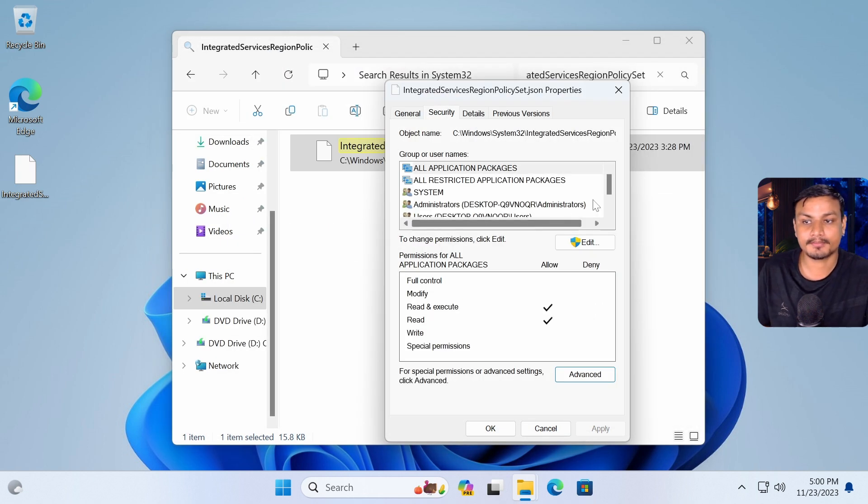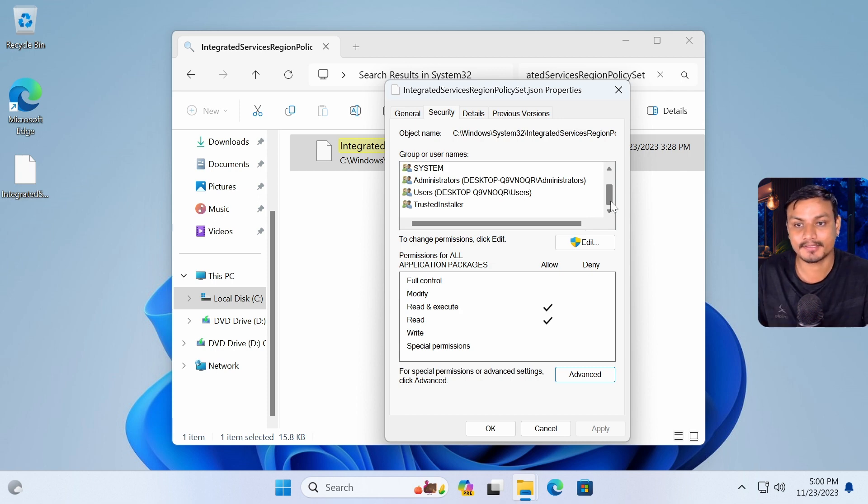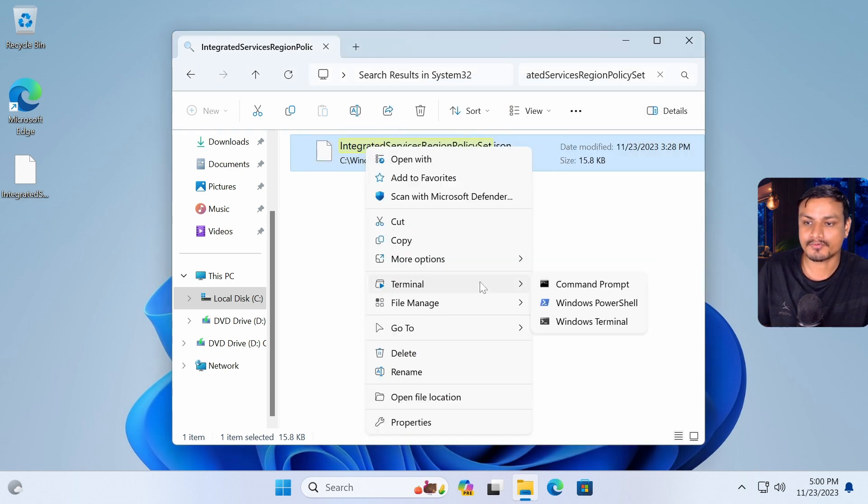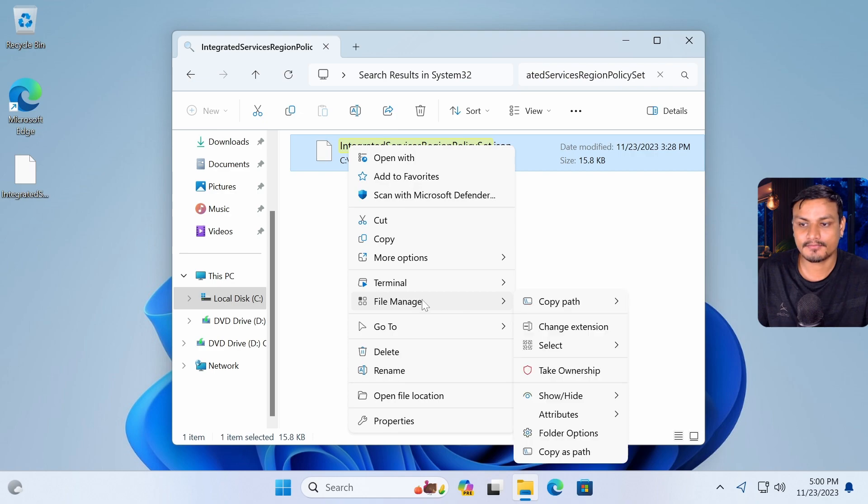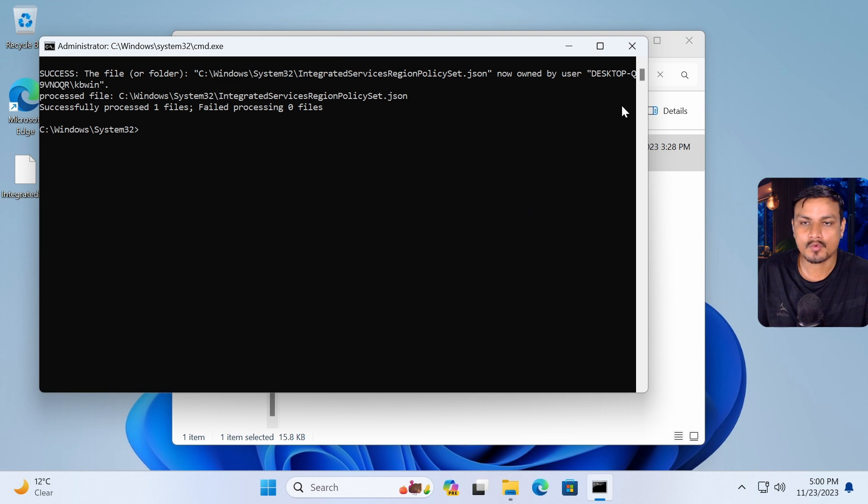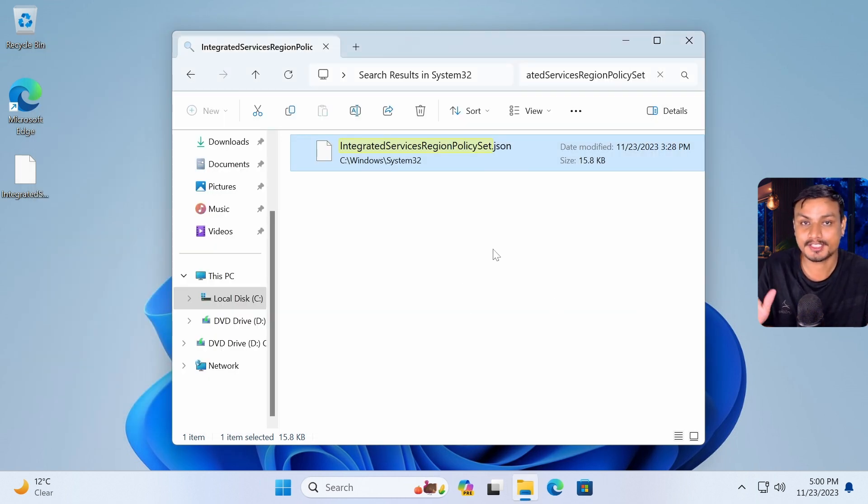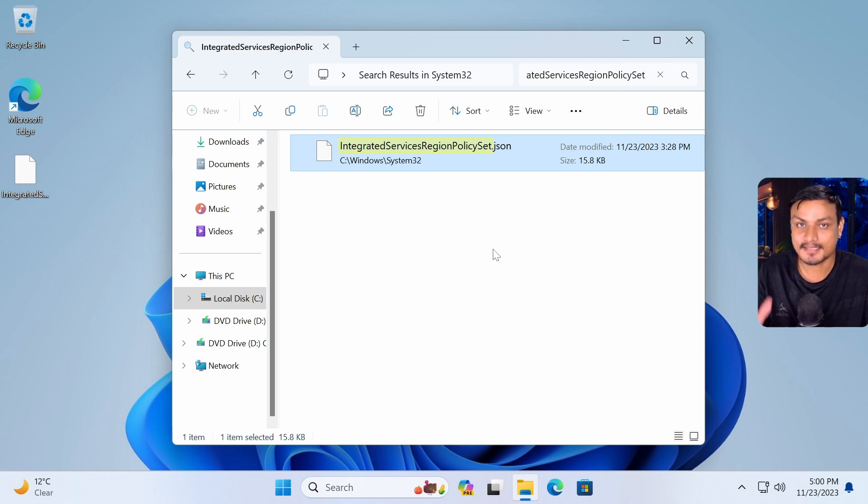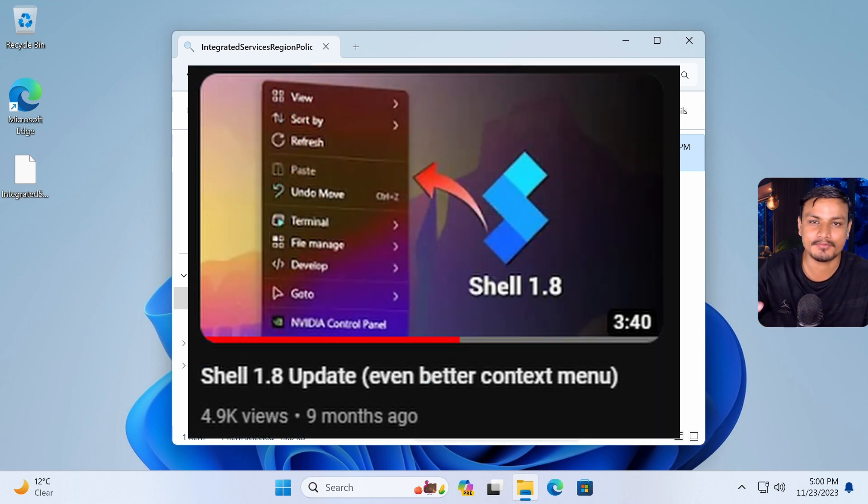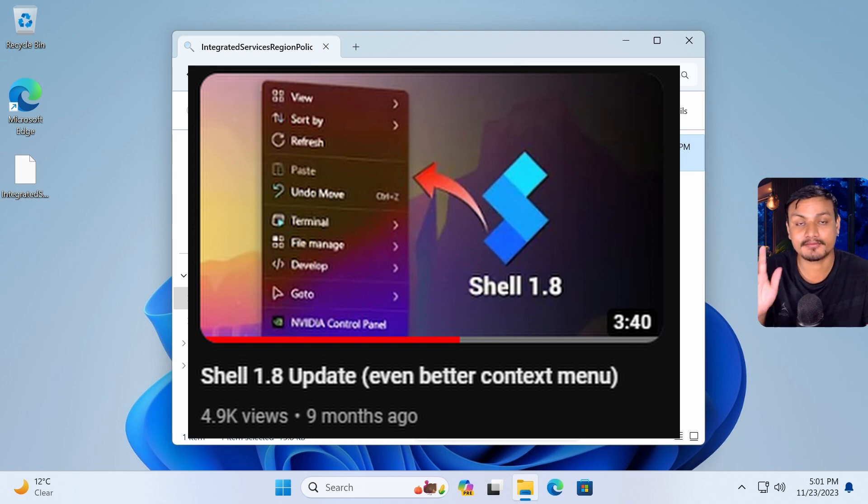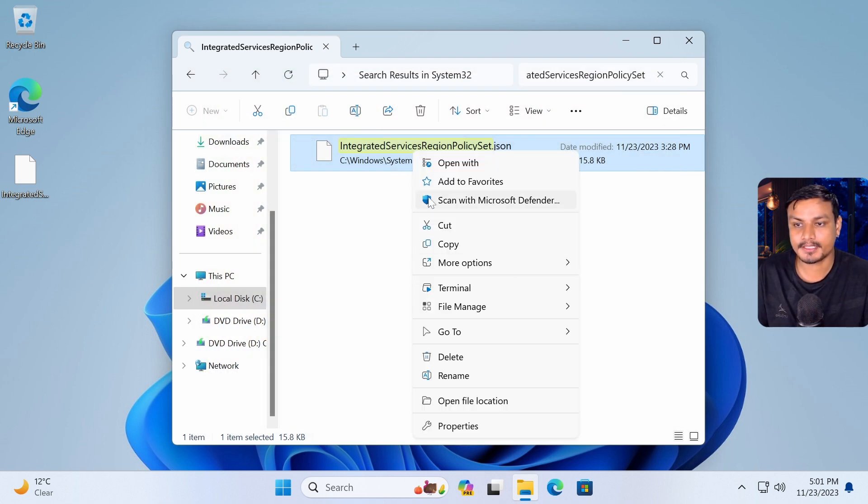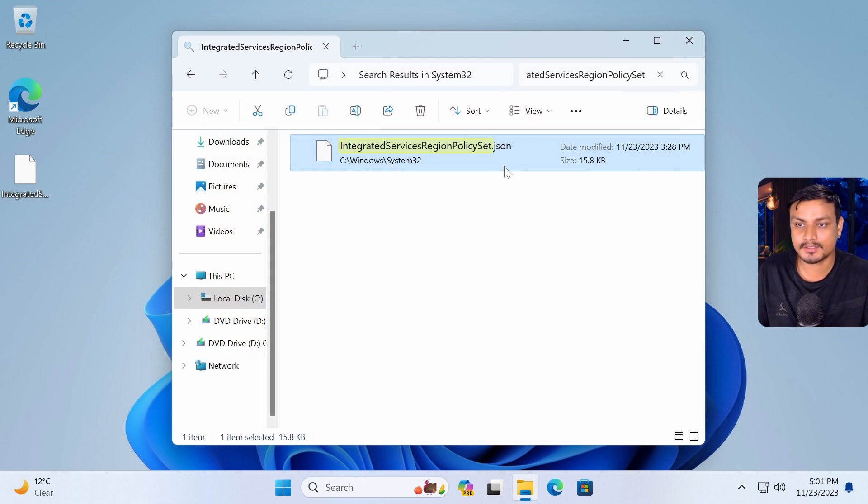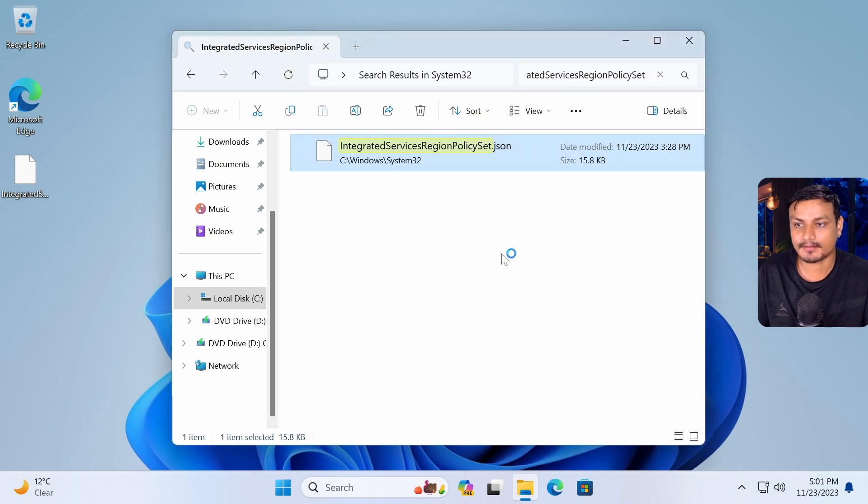Basically you have to allow the permission to edit this, delete this and everything. Actually, let me show you guys an even better way. I can just simply right click, file manage, and take ownership just like that with one click. If you're using Windows 11 and you're not using Shell software, then please start using it. It's an amazing application. I have a full dedicated video on this software. This is a must have software if you use Windows 11. So now we have taken the ownership. We're gonna open this with notepad.